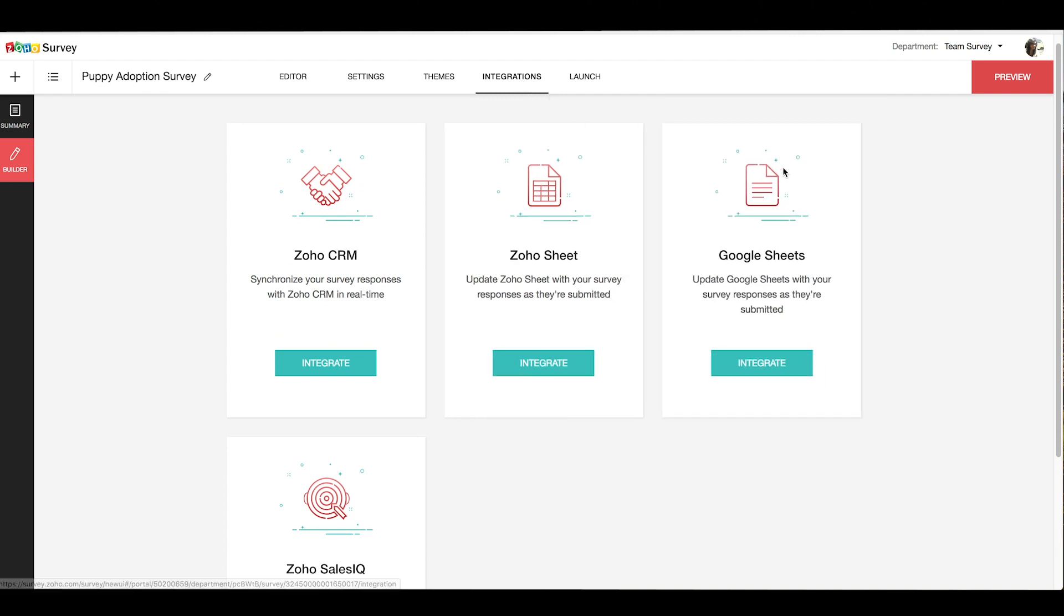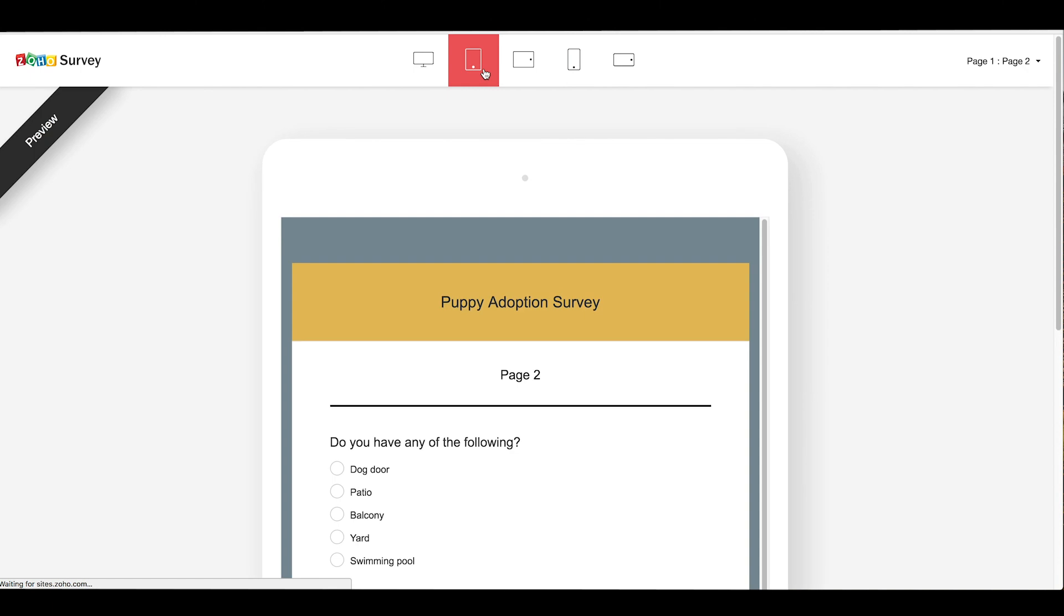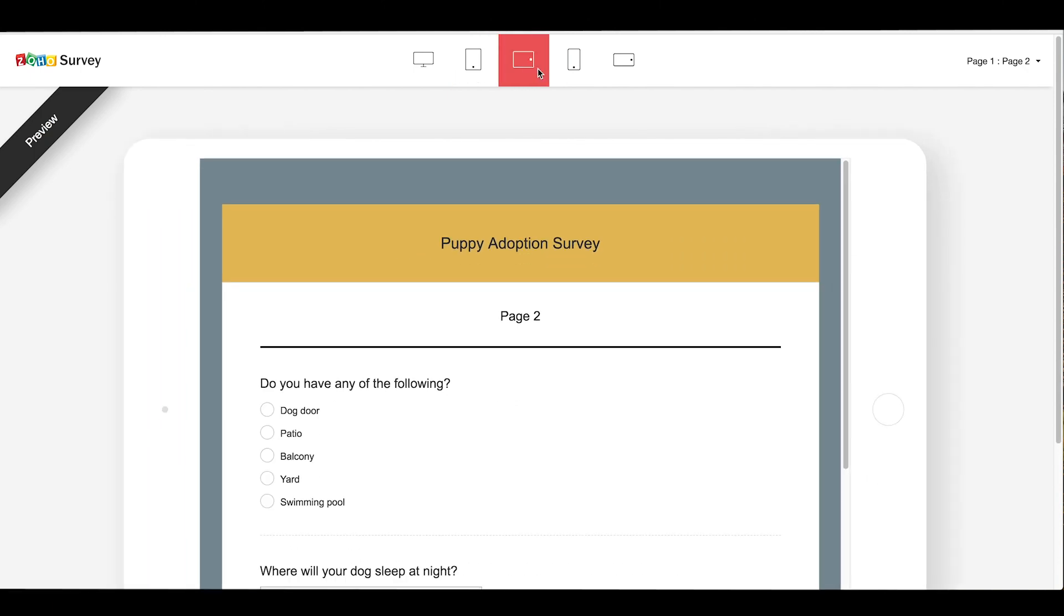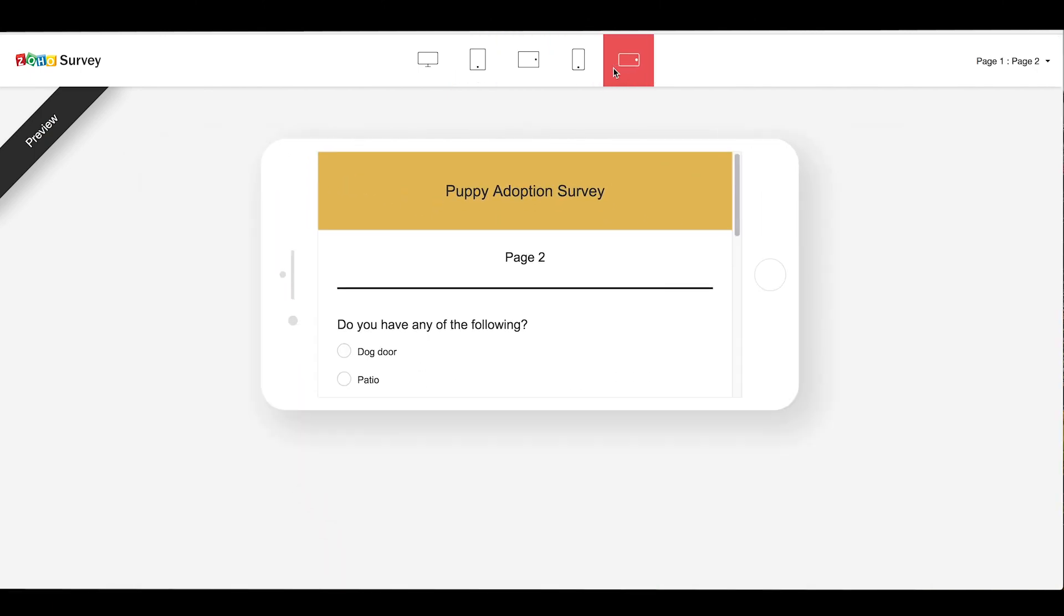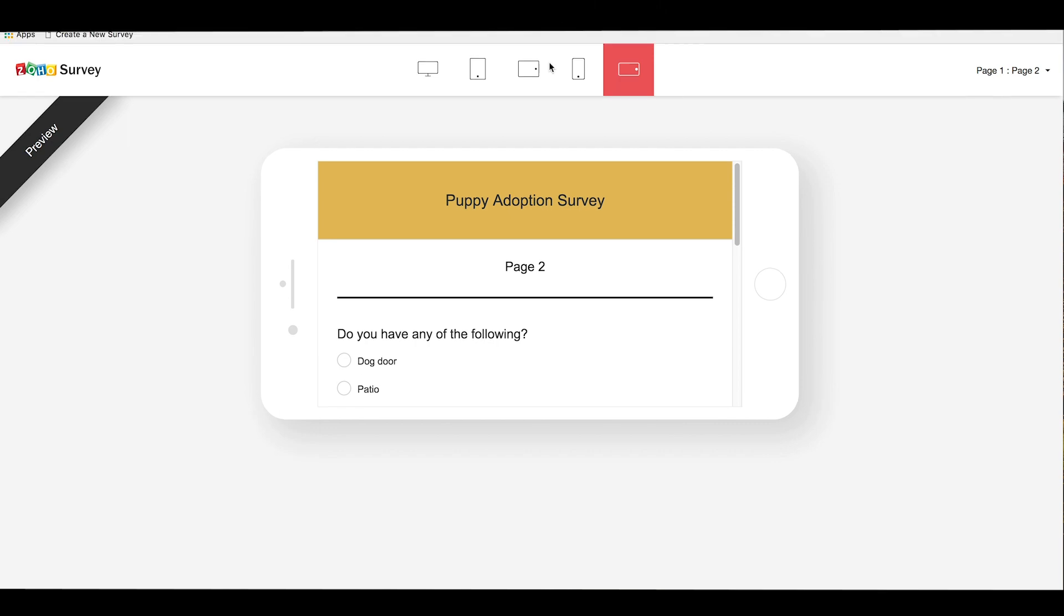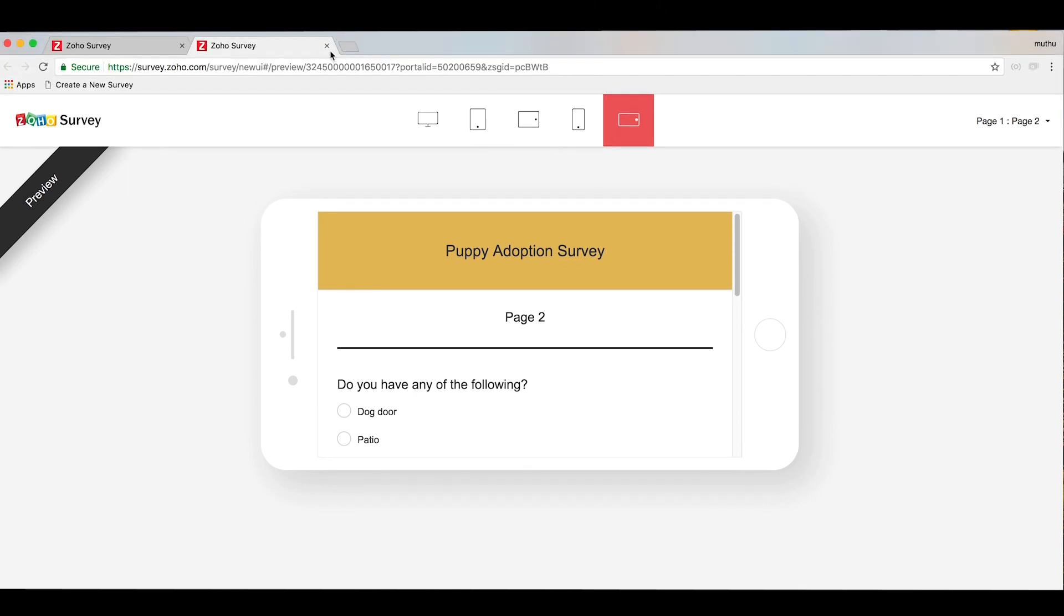Alright, now let's take a preview of the survey to see how it's going to look to the respondents before we launch our survey. Zoho Survey gives you a preview of how your survey is going to look on different devices of your respondents, which is pretty cool if you ask me.